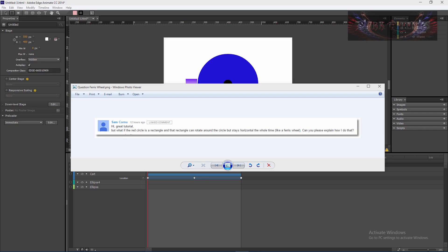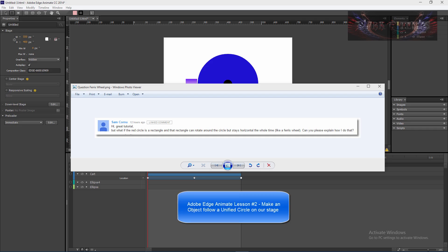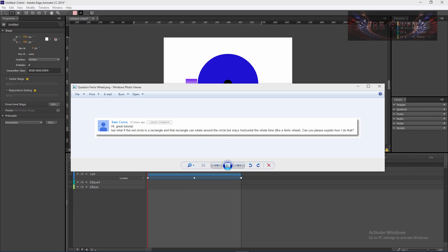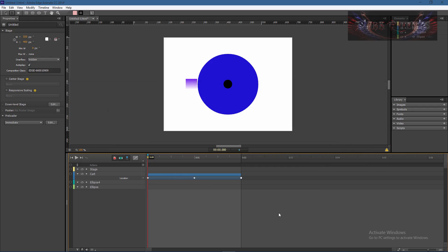He says hey great tutorial, he's referring to my lesson that I did on the rotating circle around the circle. But what if the red circle is a rectangle and that rectangle can rotate around the circle but stays horizontal the whole time like a ferris wheel? Can you please explain how to do that? I saw that as one heck of a cool challenge.